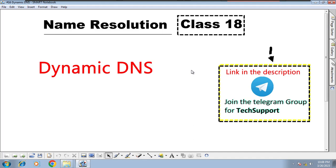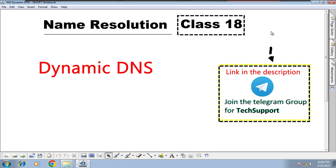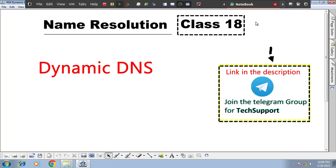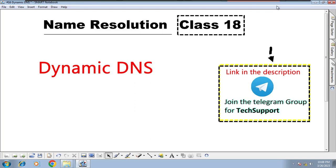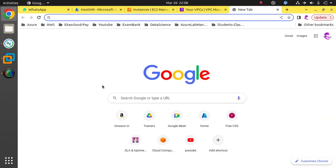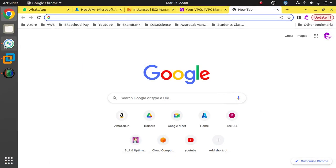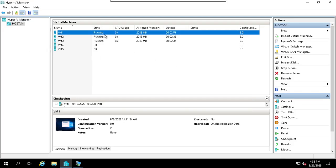This is Dynamic DNS. This is the same topic of Dynamic DNS. If you know the length or short formula or back-end process, let's start. This is the 18th class. This is Dynamic DNS — the one to match.